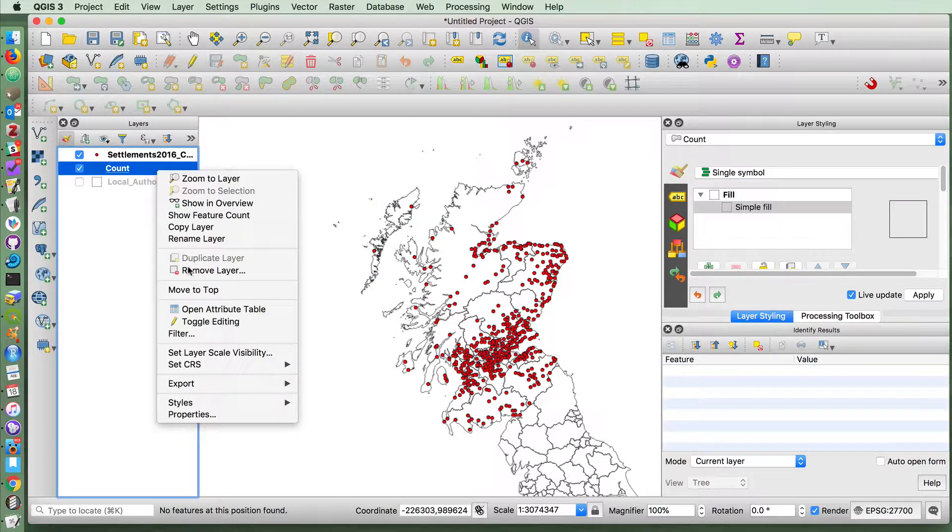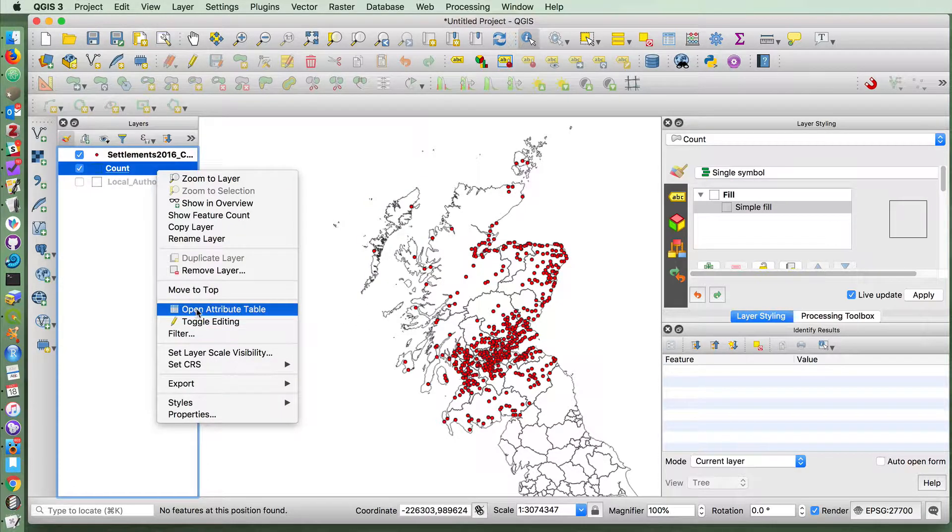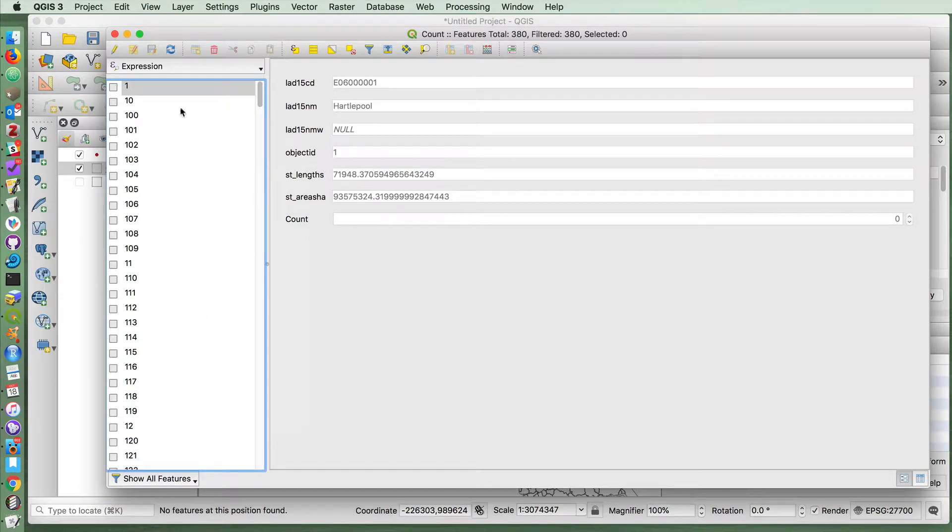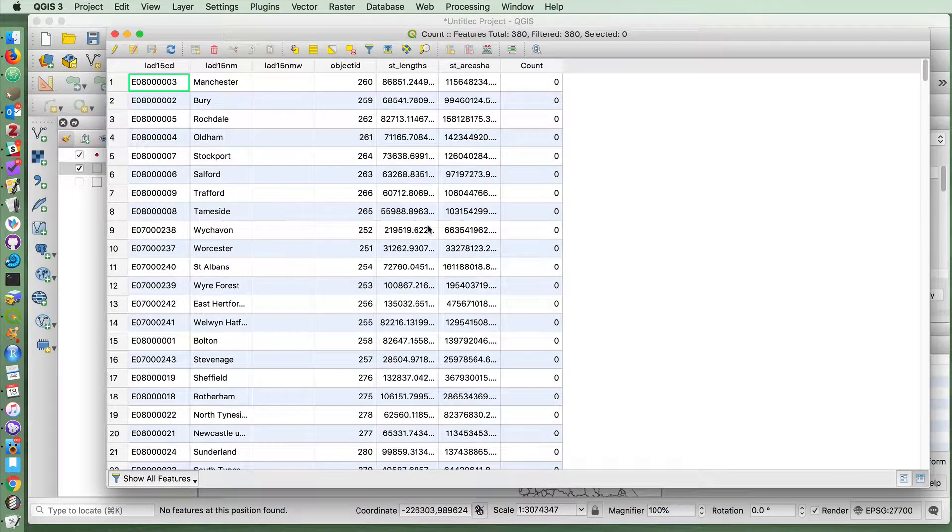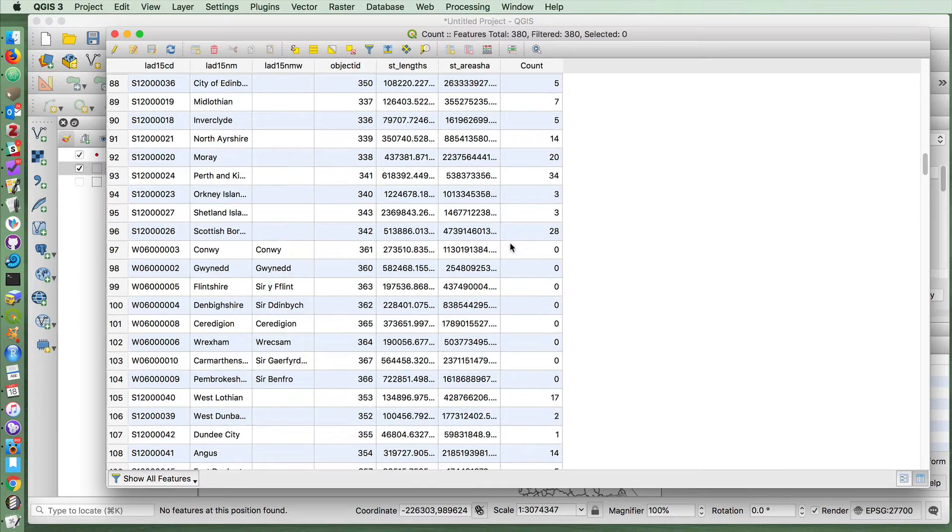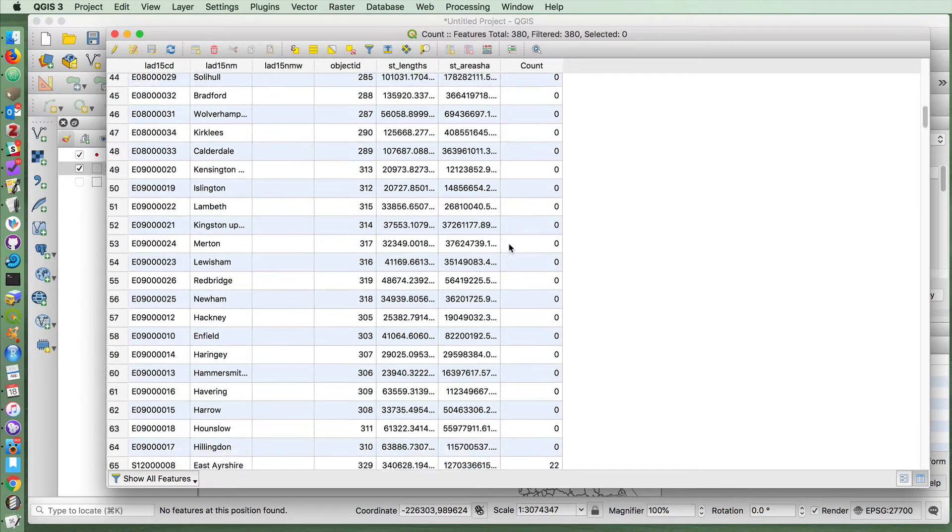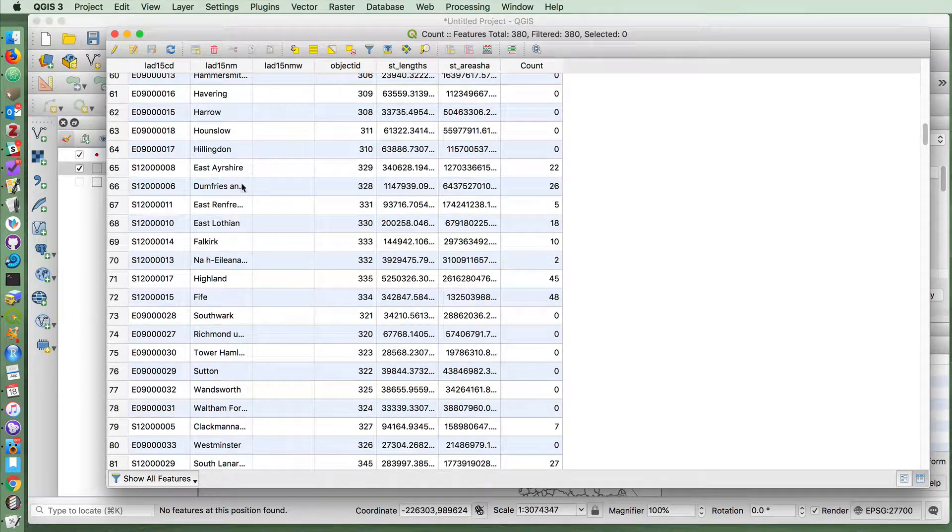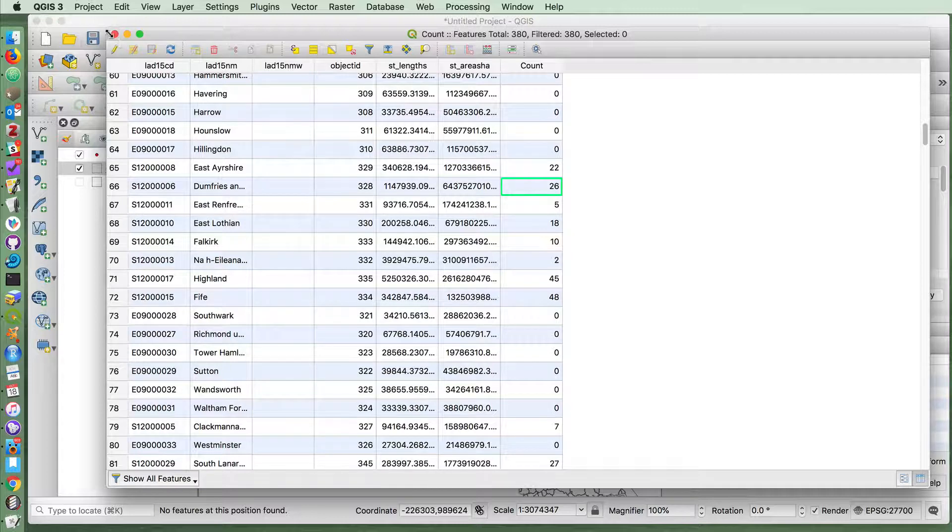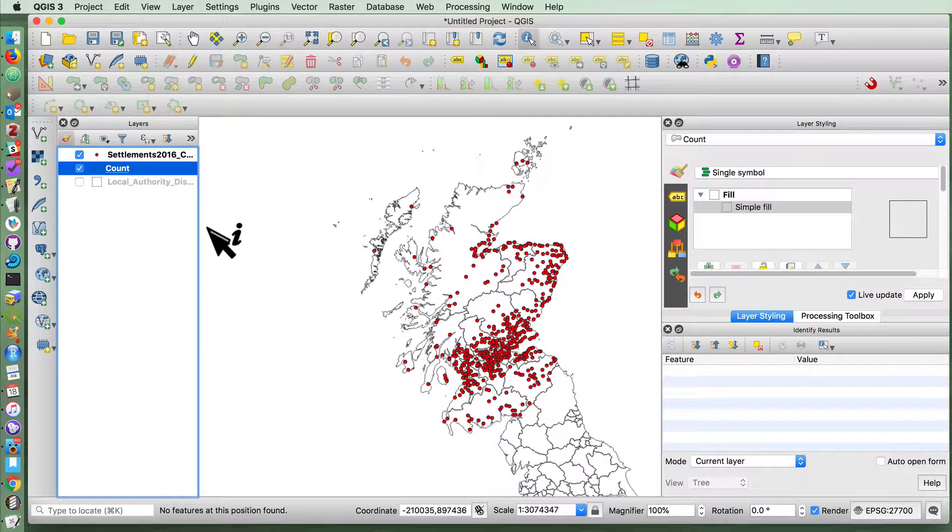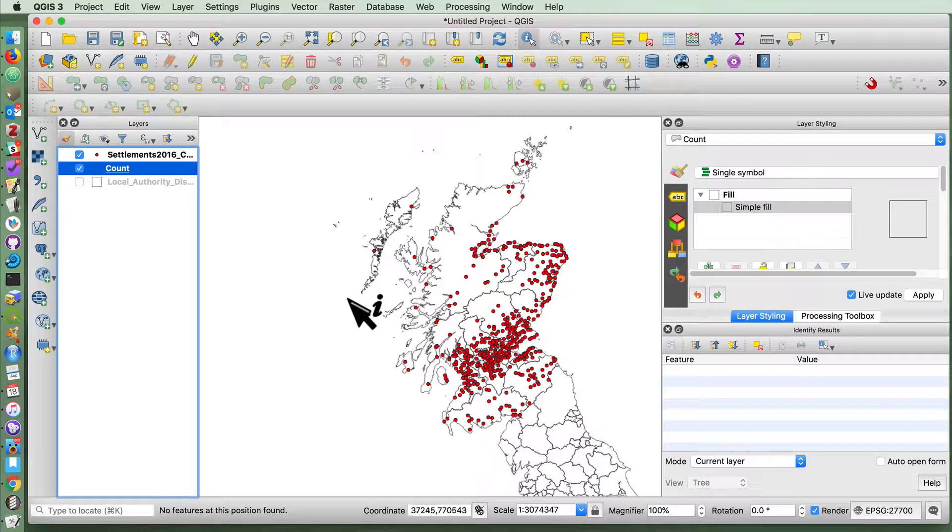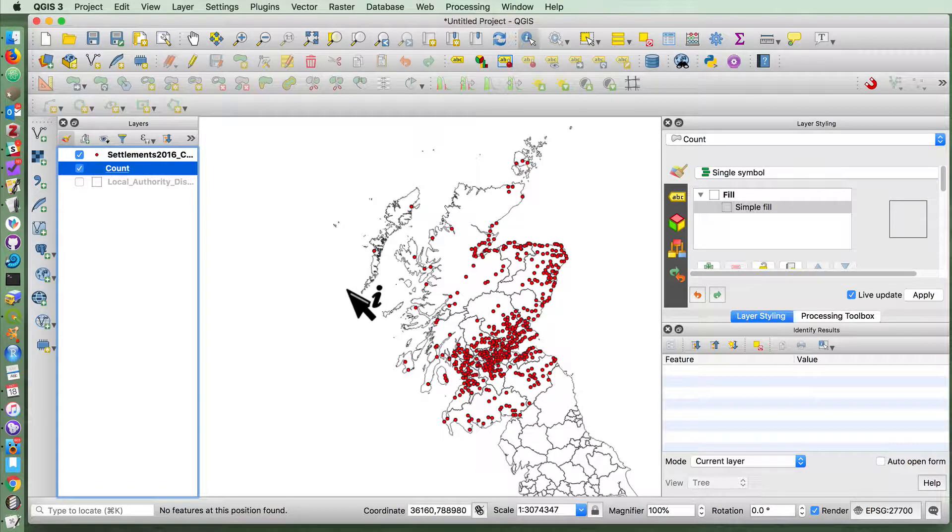You could also see this in the attribute table. If we open this up, you'll see zero for all of those in England and Wales, but the Scottish councils will have the counts corresponding to the points. That's pretty much all there is to it.